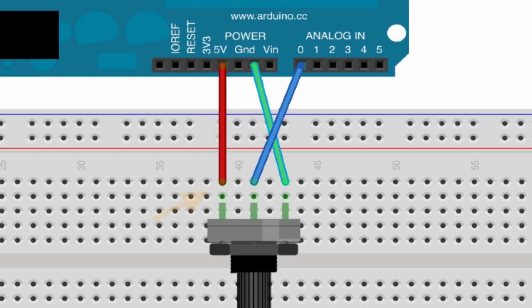So what's happening here is the potentiometer is acting like a voltage divider. So on one end of the potentiometer, you've got five volts, and on the other end you have zero. And when you adjust that knob, the center pin is going to change all the way up from five volts down to as low as zero volts.